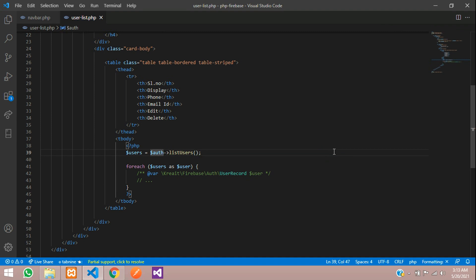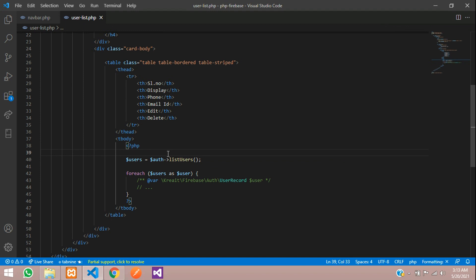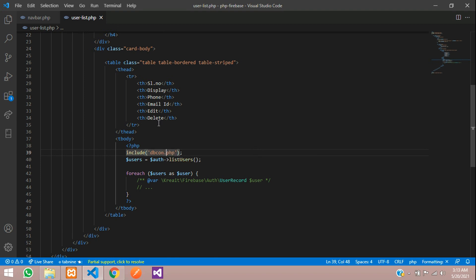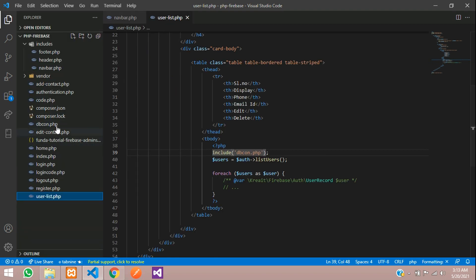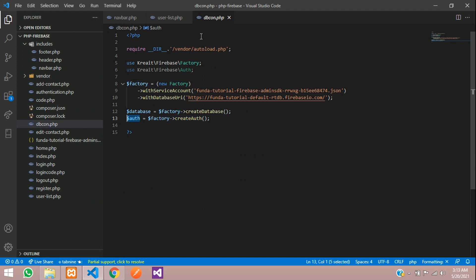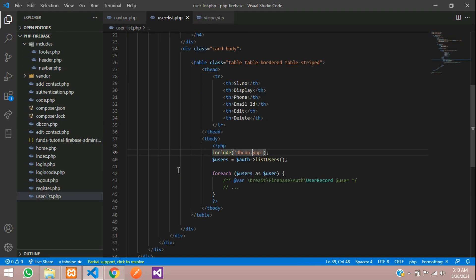What is this $auth? That is nothing but your creation of auth, initialization of auth. So let's include that dbcon.php file. Inside this dbcon.php we have that auth variable which is calling over here.